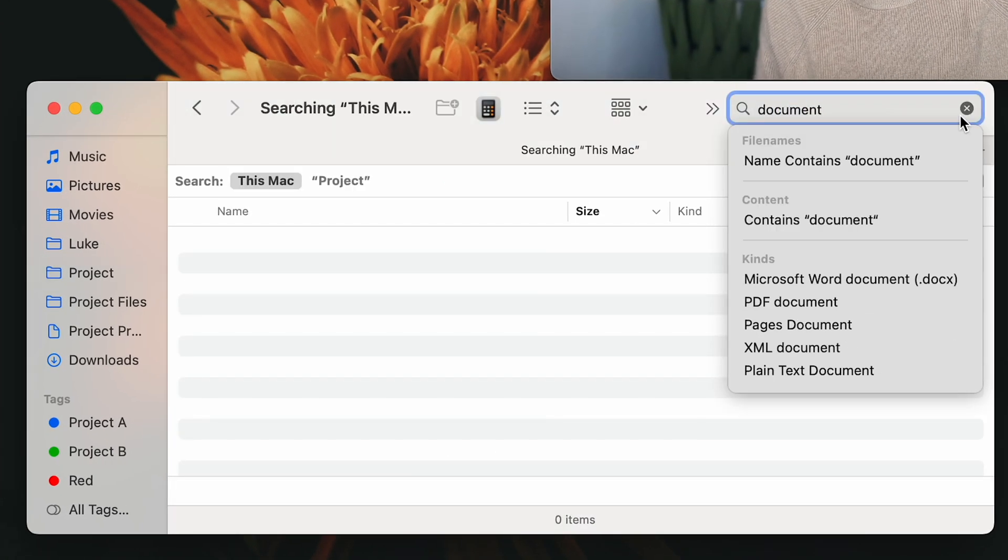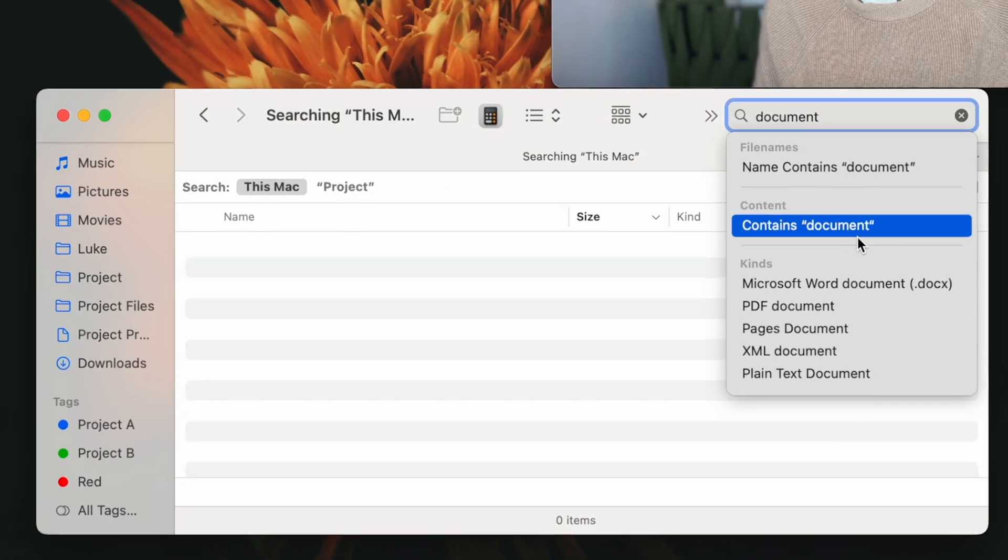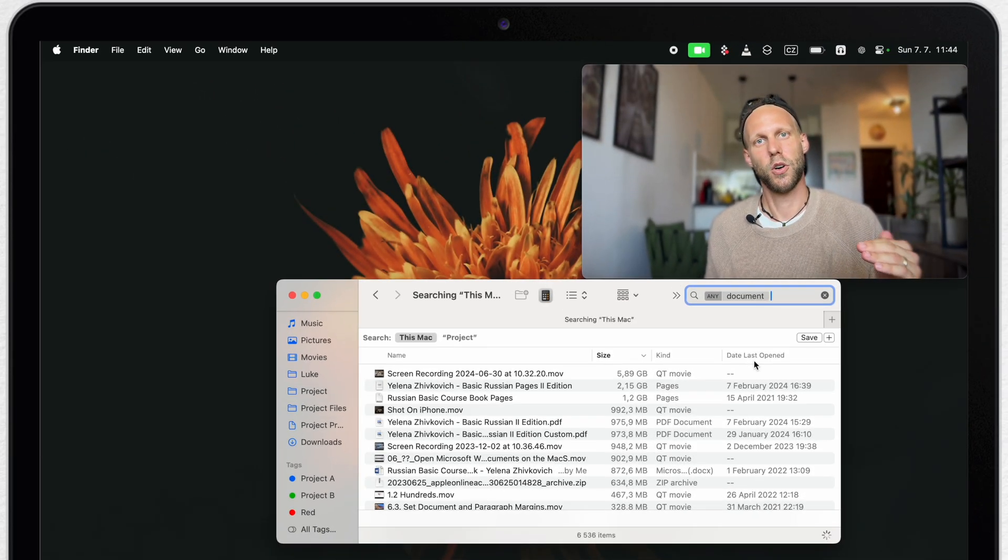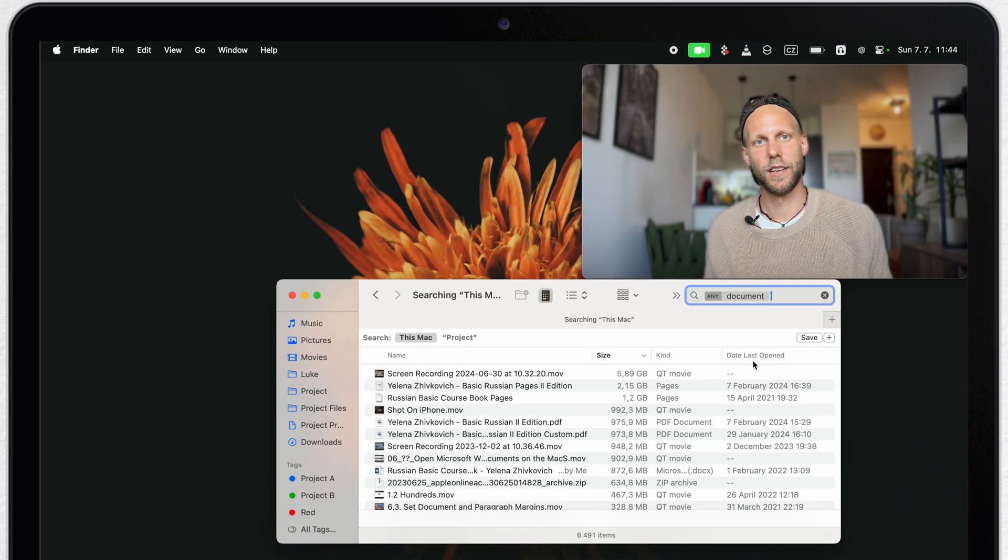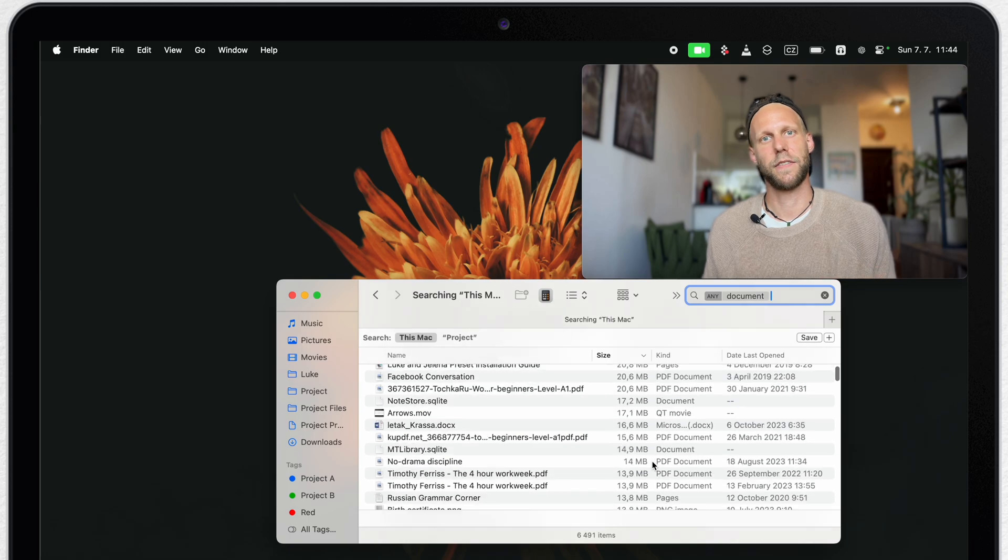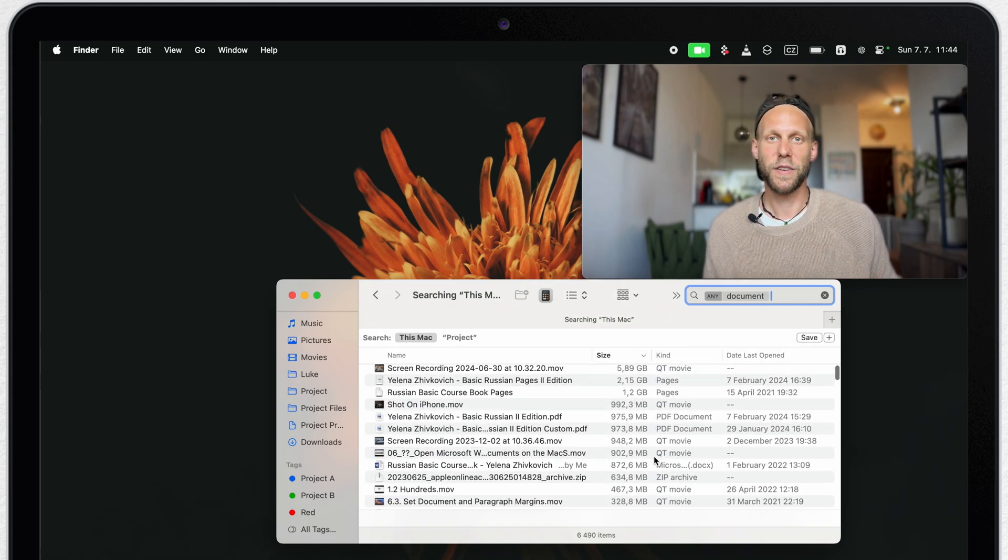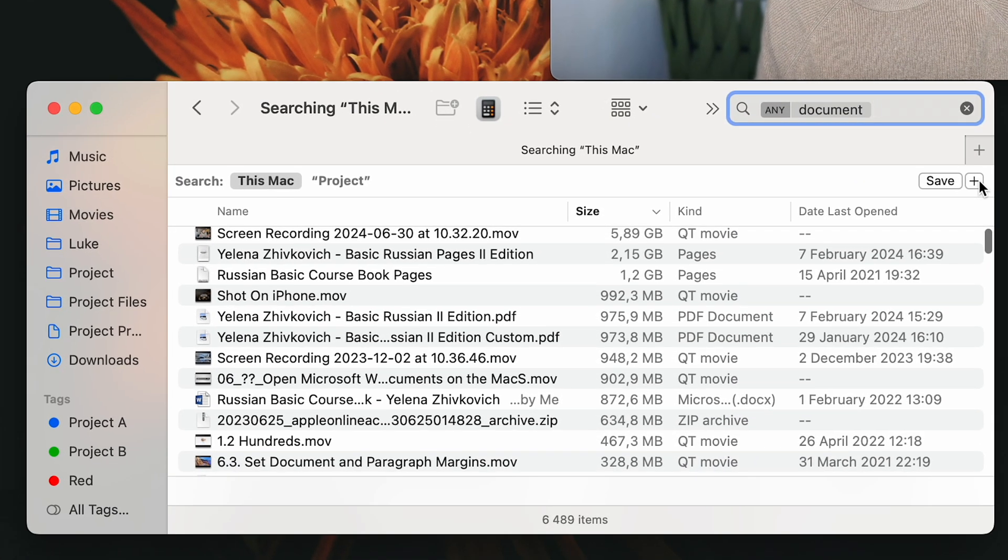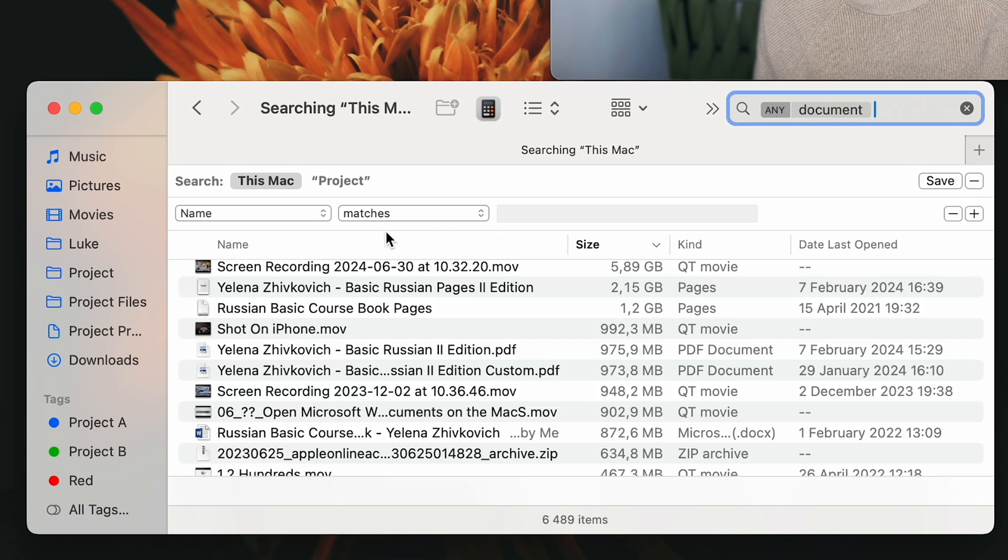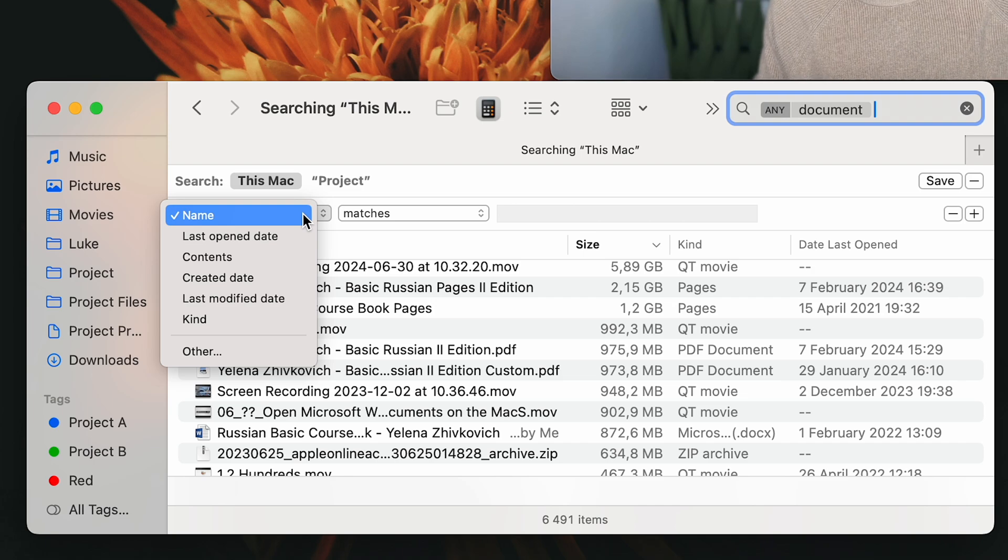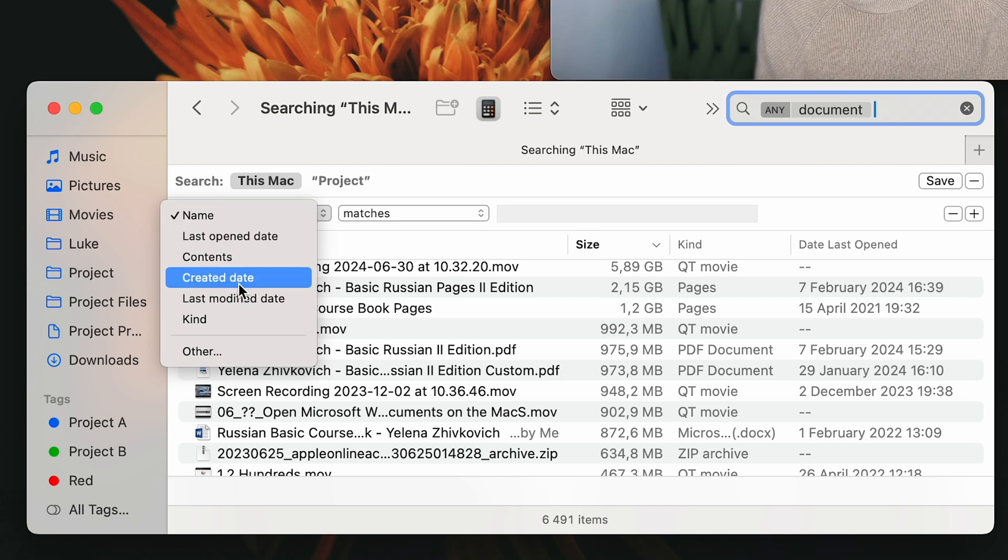I can for example search for a document. I can simply type here document, so it will list all of my documents on the Mac. As you can see there is a lot of stuff here. So we can also filter it a bit. Click on the plus button and limit this only to the recently opened documents.